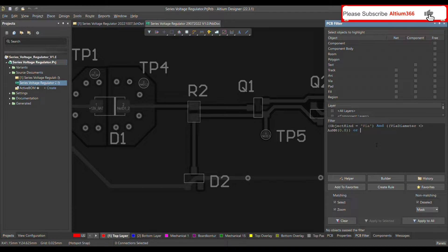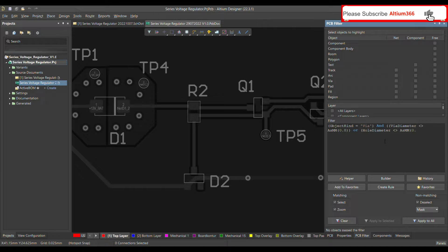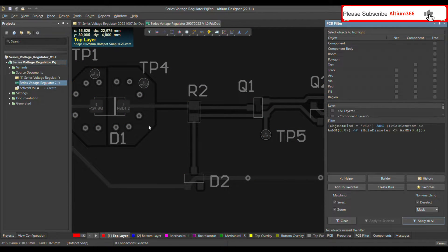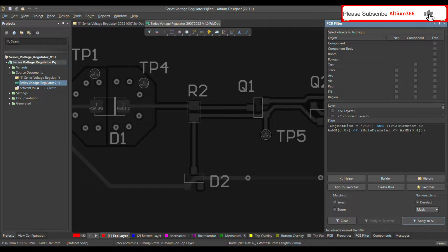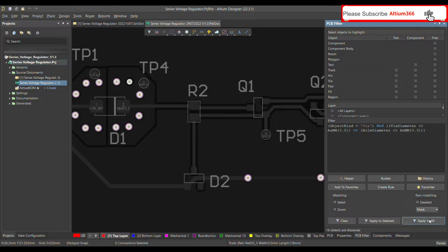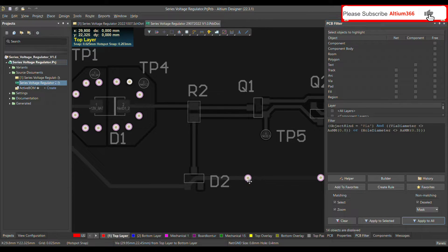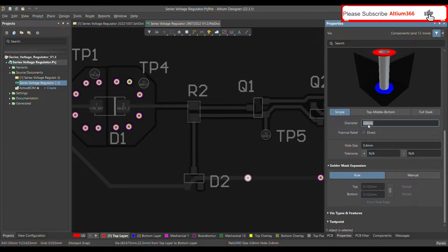The next thing is filtering vias by their hole diameter. You write 'HoleDiameter' with not-equal-to, then define the unit — millimeters, inches, or mil. In my case all the via hole diameters are 0.4, so the filter shows nothing. If I change the value to 0.3, I expect it to show me all the vias.